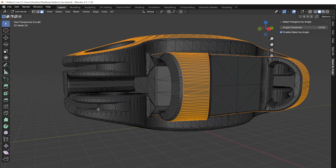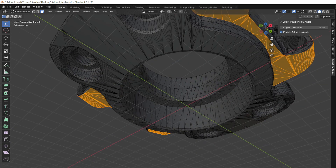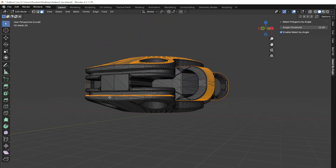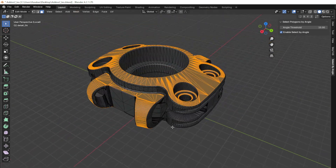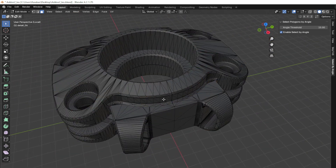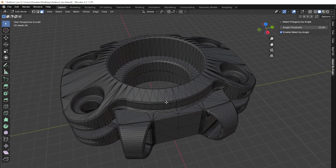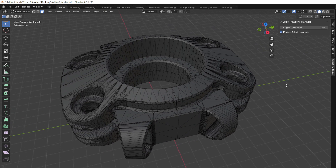If you're looking to take your Blender skills to the next level or need a tool that complements your modeling process, this add-on is a must-have in your toolkit. Purchase now and start optimizing your 3D modeling workflow today.